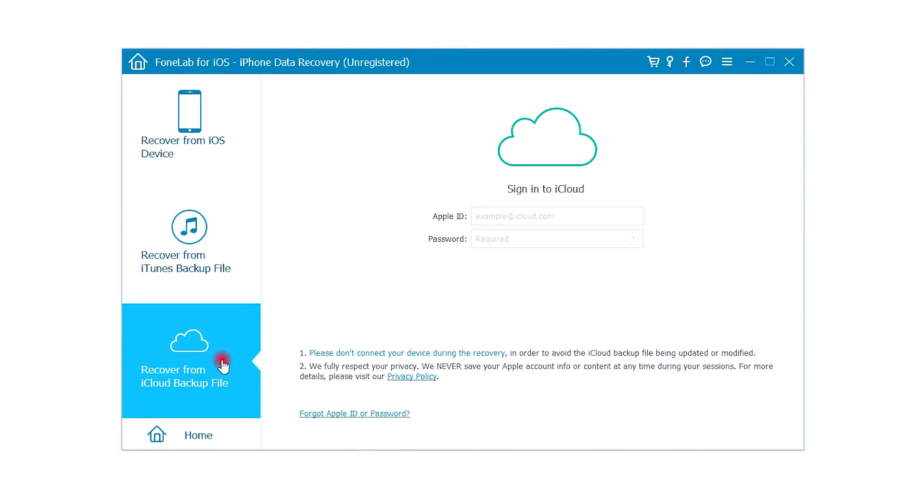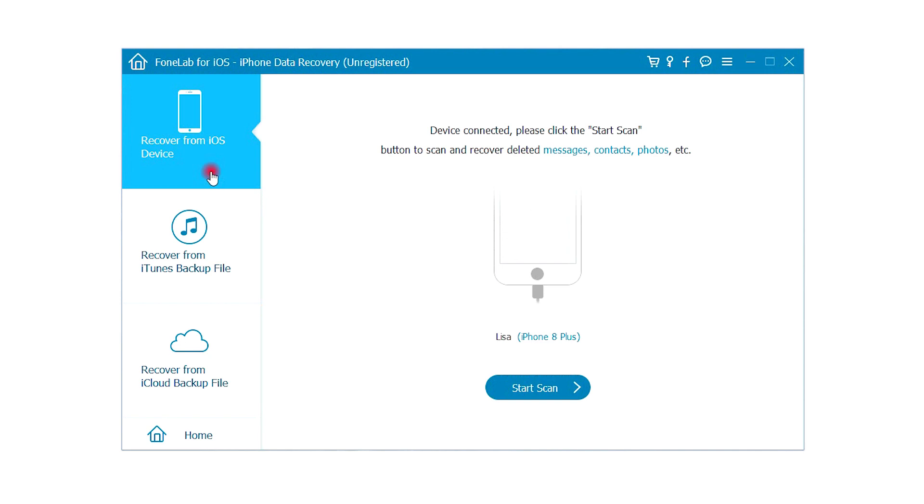If you have backed up iPhone data with iTunes or iCloud before, you can choose Recover from backup files here.